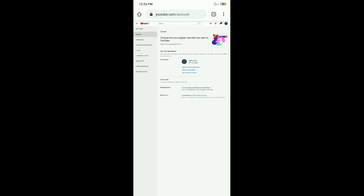We can click on edit on Google. Channel status and features, create a new channel, view advanced settings. You can do it in the channel and features.